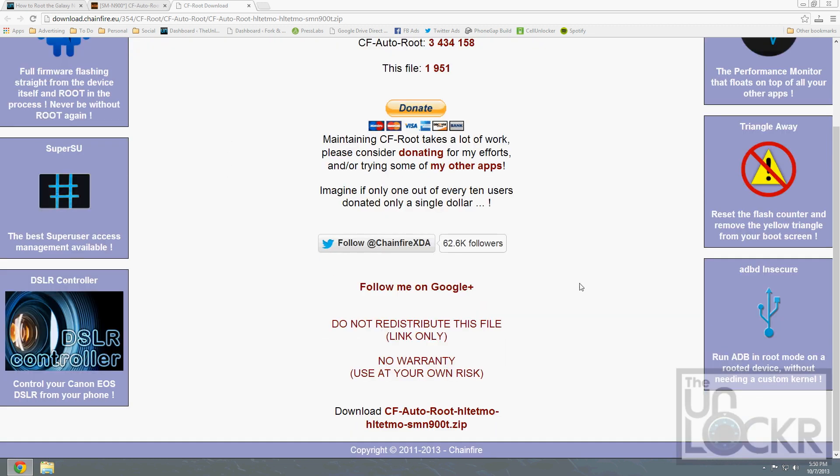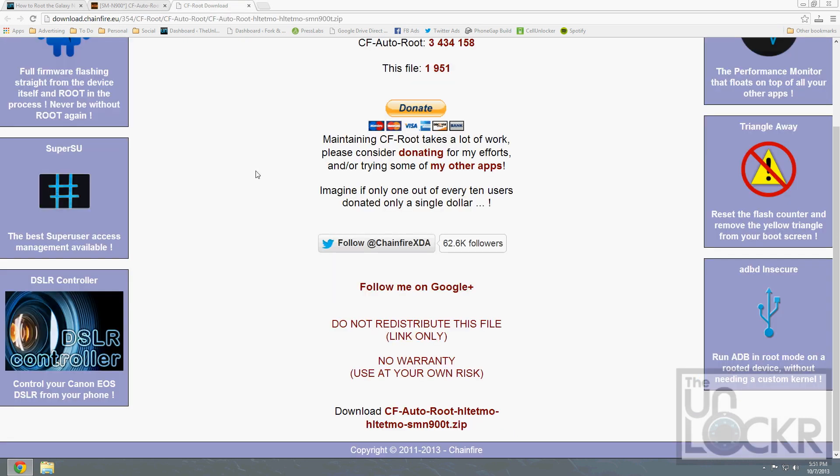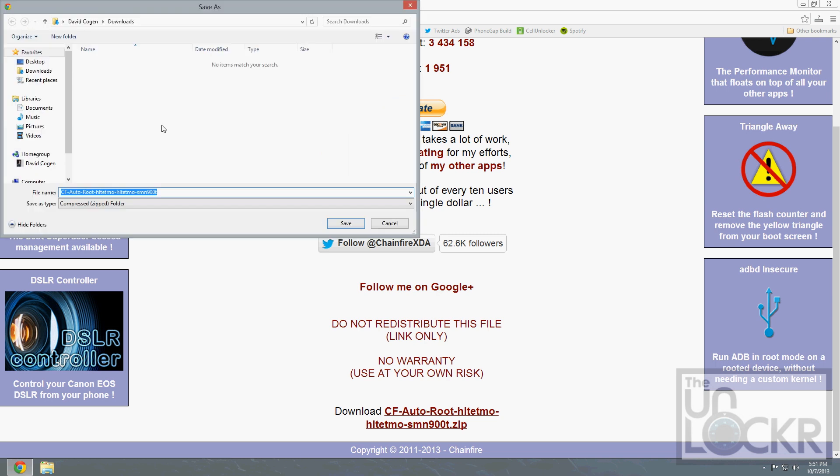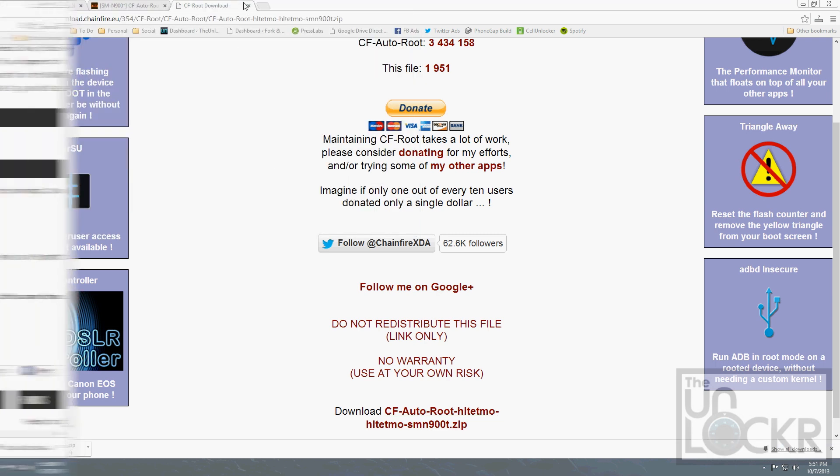If this procedure works for you, please come back to this post and thank the developer or donate to him using any of his donate links. Click here to download. We're going to save this to our desktop so we can easily find it.